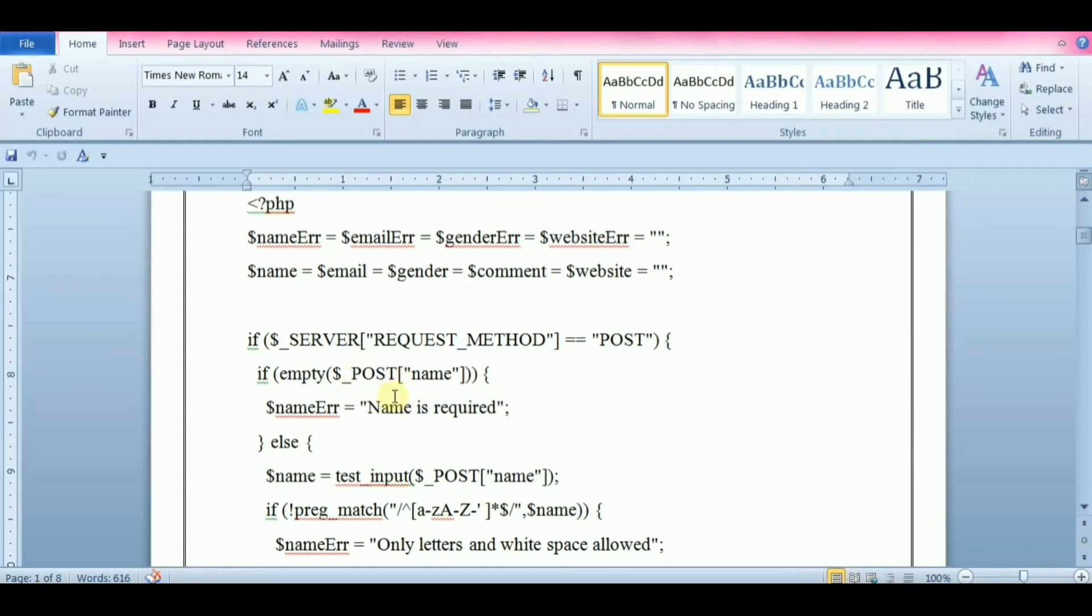In GET method the variables are displayed in the URL so it is possible to bookmark the page, whereas in POST method the variables are not displayed in the URL so it is not possible to bookmark the page. So developers prefer the POST method for sending form data.